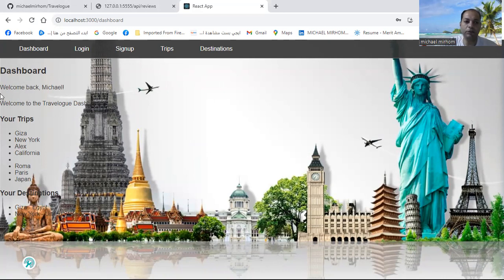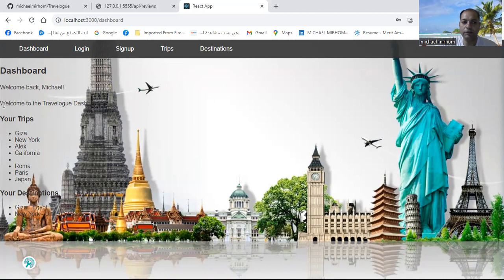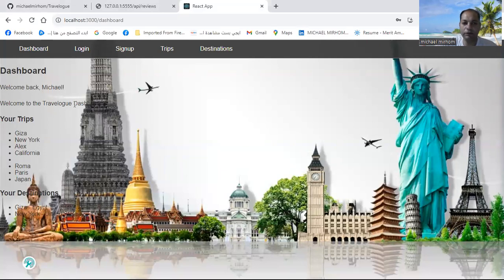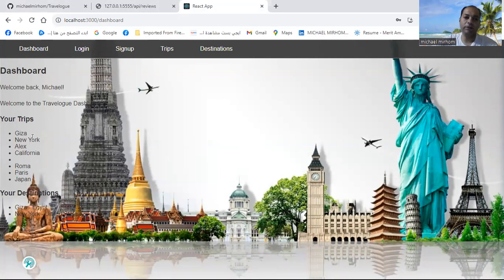On my dashboard, you will see a welcome message: welcome back, Michael. You will see a message like welcome to the Travellog dashboard, and you will see your trips.